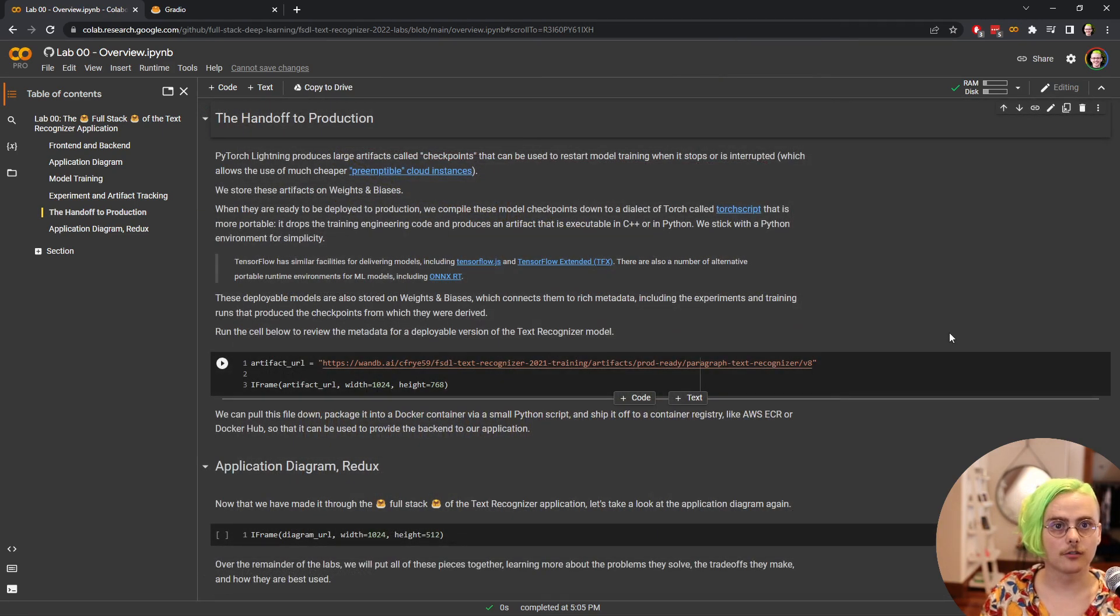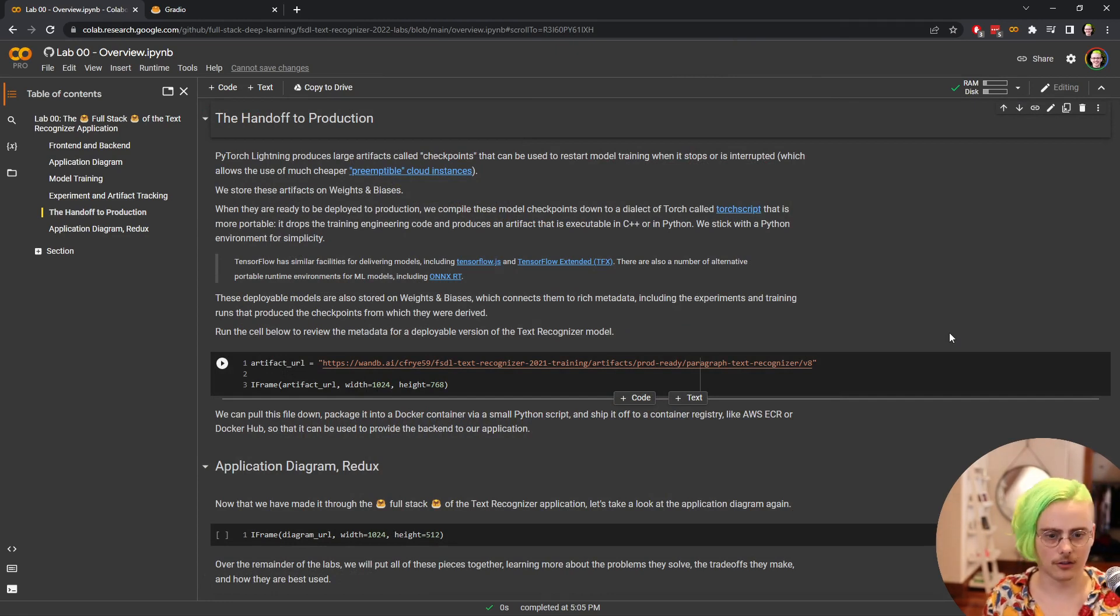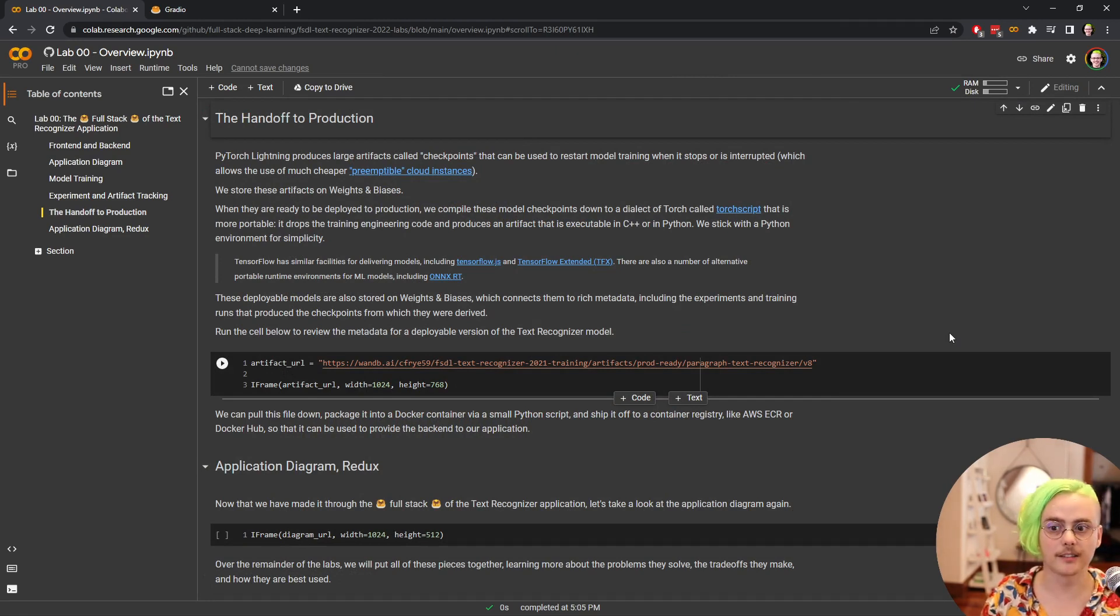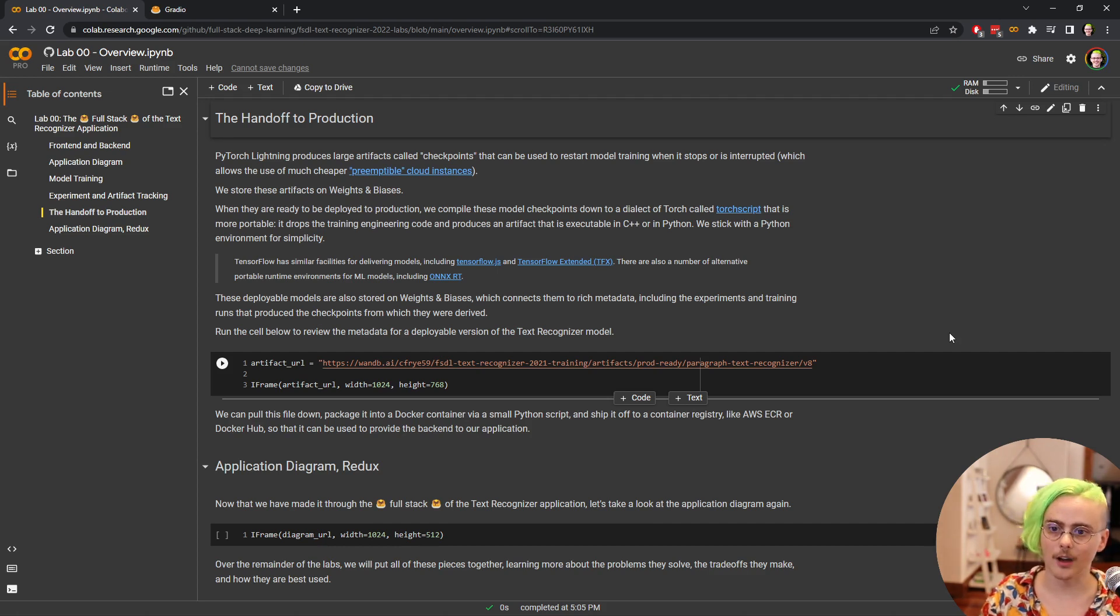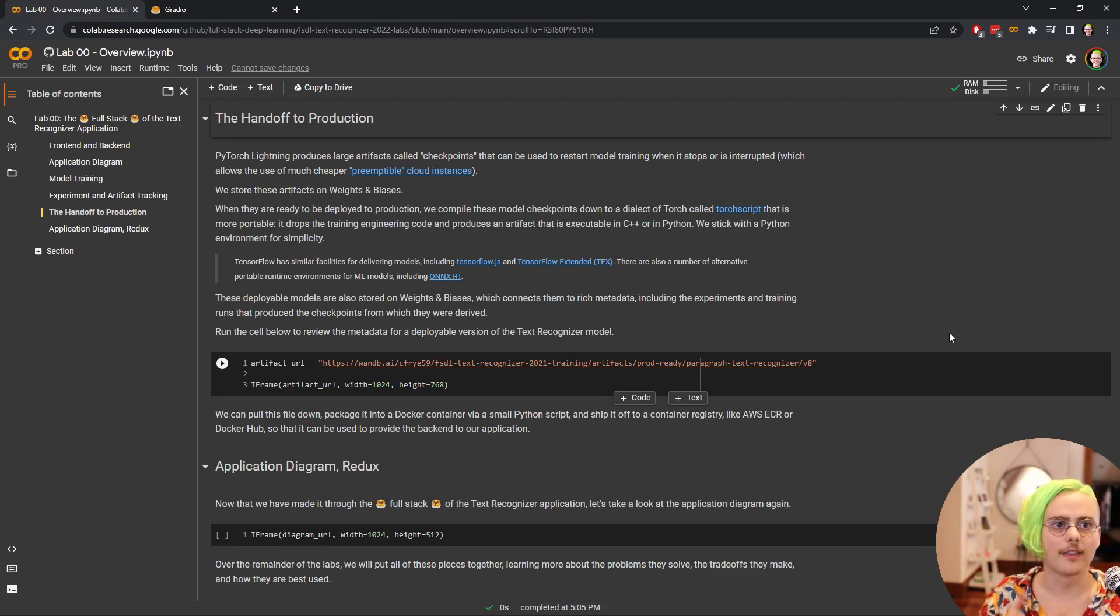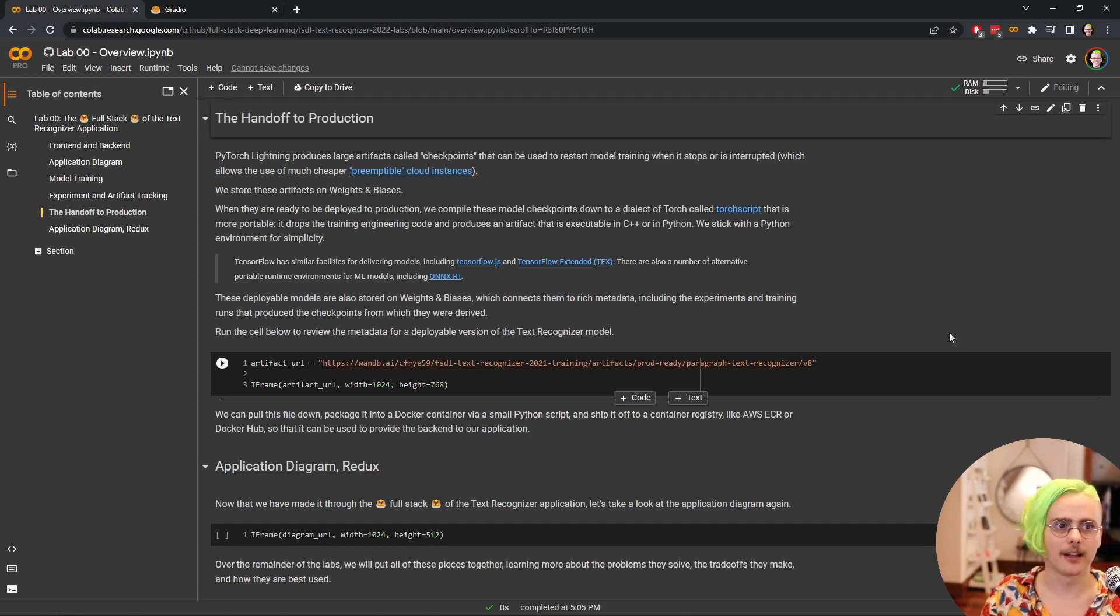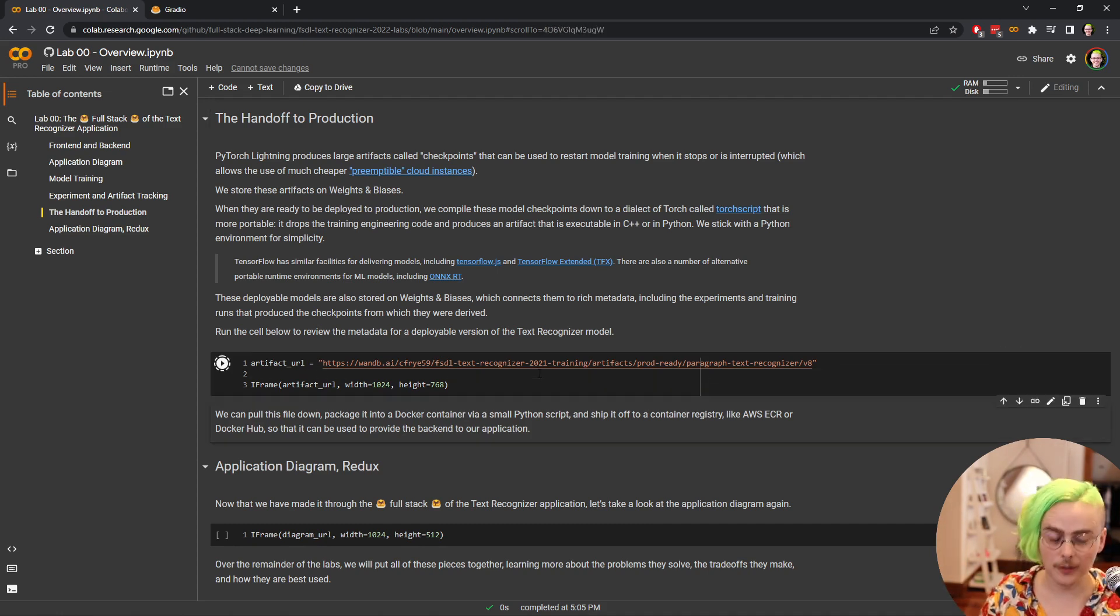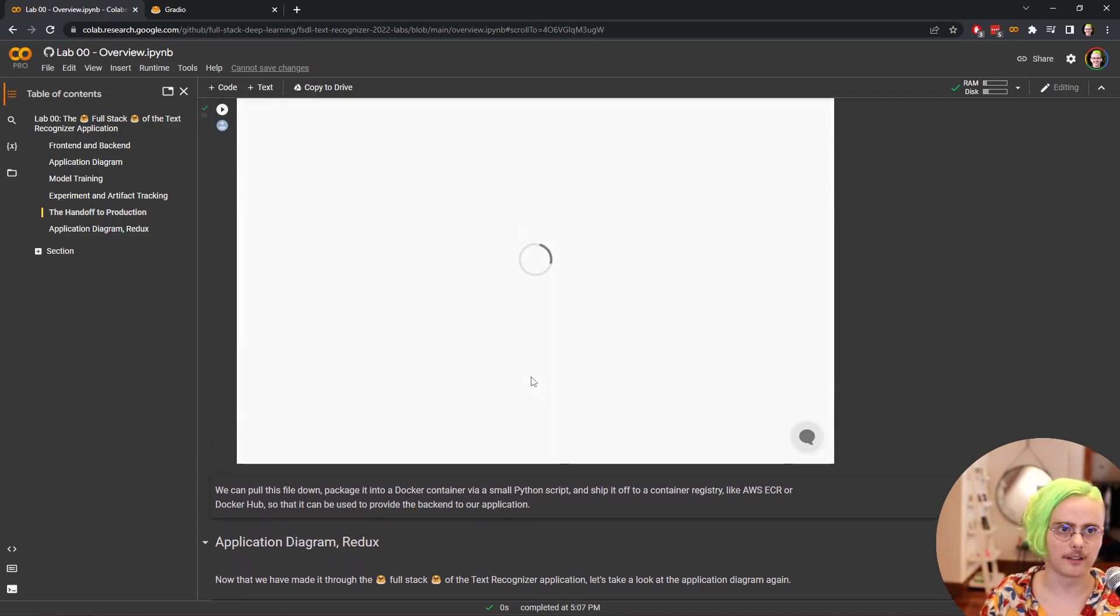Once we've trained and developed our model, we've run our experiments, we need to turn that into something that we can use in production. PyTorch Lightning will be throughout training saving the current values of the weights of our model to disk. We store those on weights and biases cloud, and then when they're ready to be deployed to production, compile them down to an artifact that's a little bit more independent that doesn't require all of our development code.